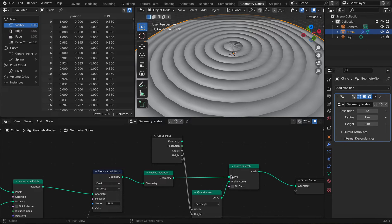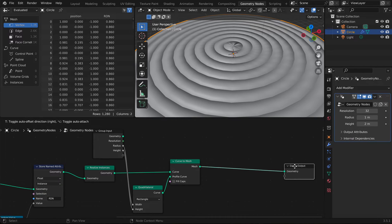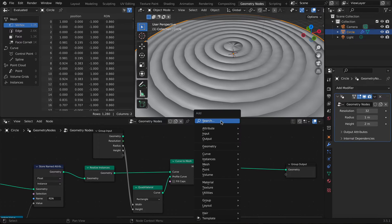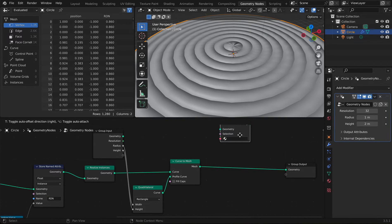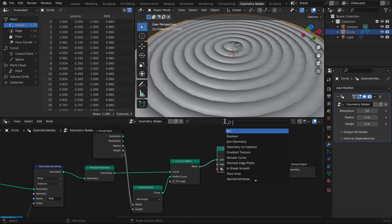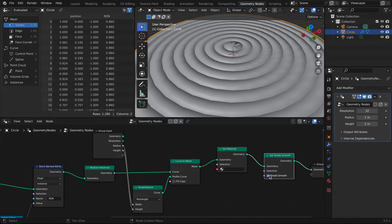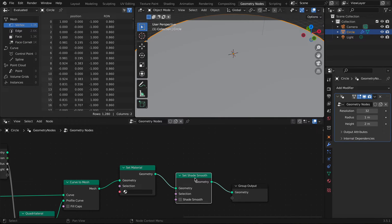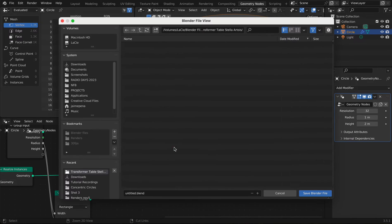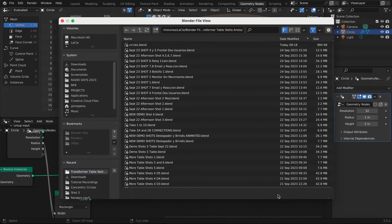Now we're going to add two more nodes: a Set Material node and a Set Shade Smooth node. Deactivate the checkbox on Shade Smooth. Now we're ready to go and add our material.